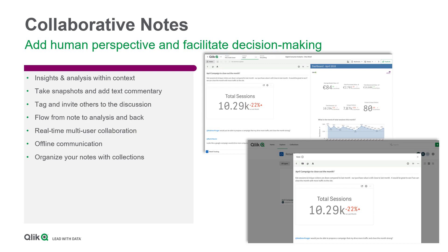Collaborative Notes allows users to add narratives and context to their analytics by creating discussions with others actively around data. Notes can contain snapshots from their analytics and text commentary to capture that human perspective.